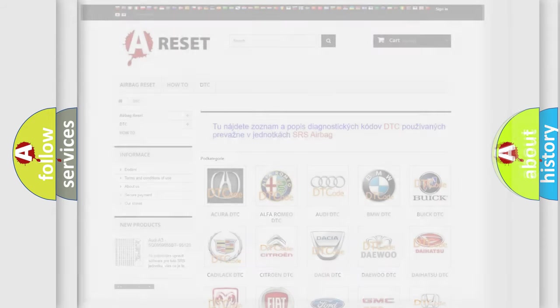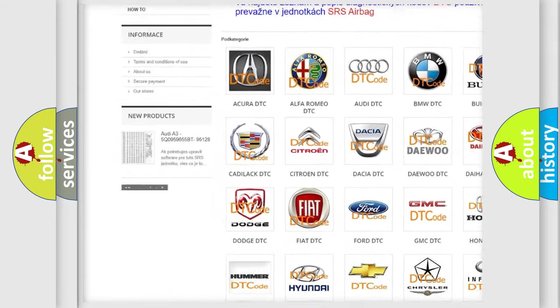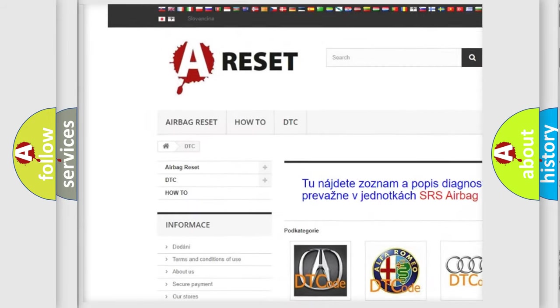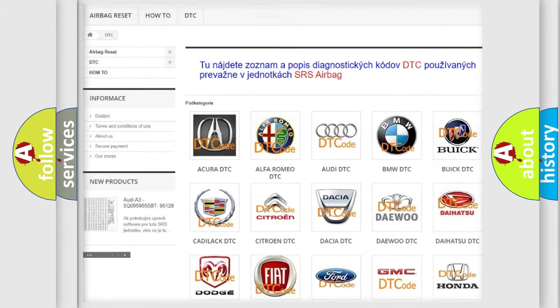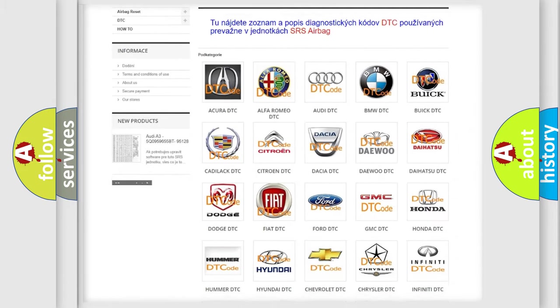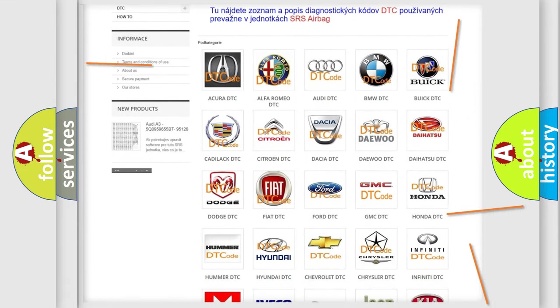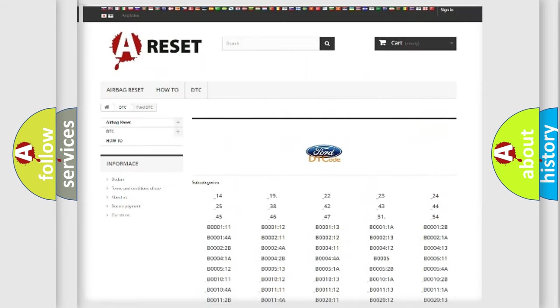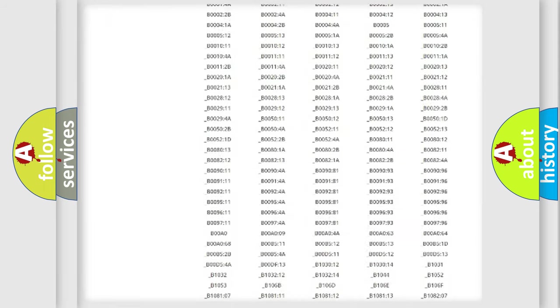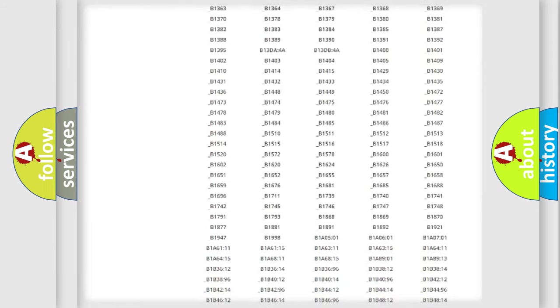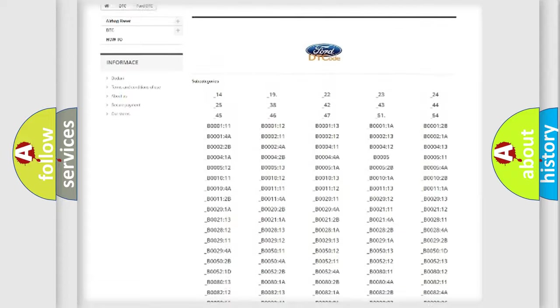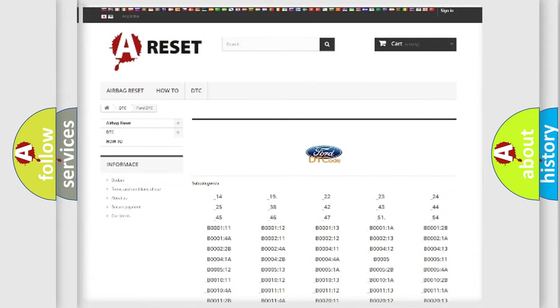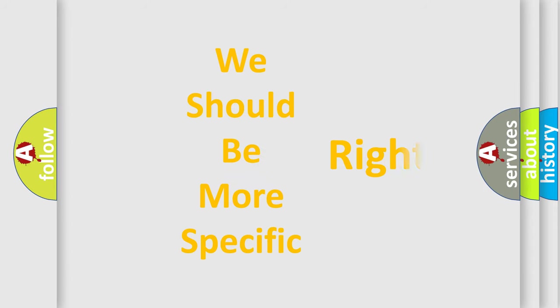Our website airbagreset.sk produces useful videos for you. You do not have to go through the OBD-II protocol anymore to know how to troubleshoot any car breakdown. You will find all the diagnostic codes that can be diagnosed in Infinity vehicles and also many other useful things. The following demonstration will help you look into the world of software for car control units.